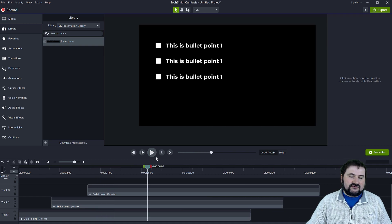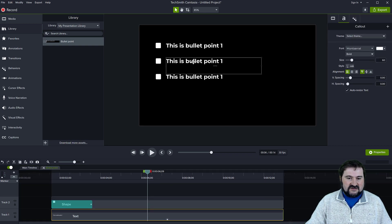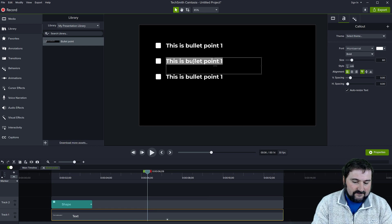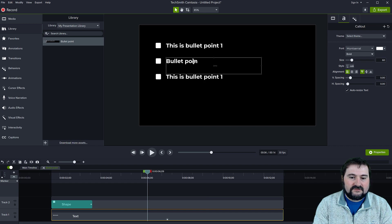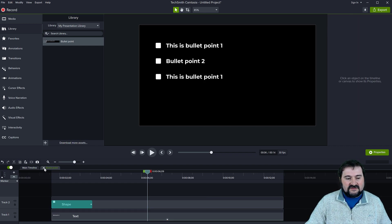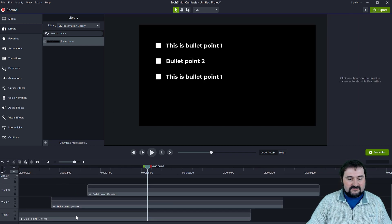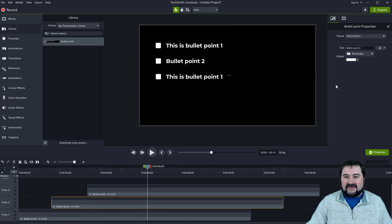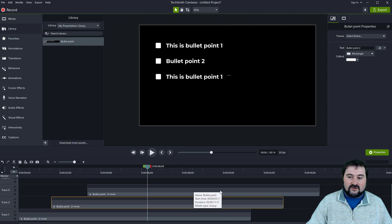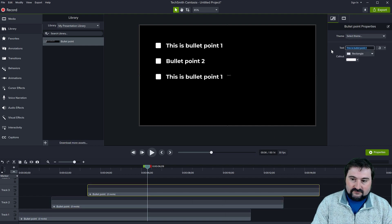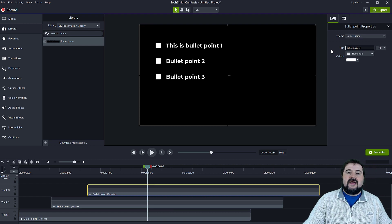In previous versions of Camtasia, you would change the text by double-clicking the object to get inside the group, then double-clicking again on the annotation to edit it. But in Camtasia 2021, it's much easier — I just click on the group itself and automatically on the right side I have access to that text field. Let's do the second one: just click in the field and type 'bullet point two.' And the third: 'bullet point three.' These are the three bullet points and you're done. Much easier.